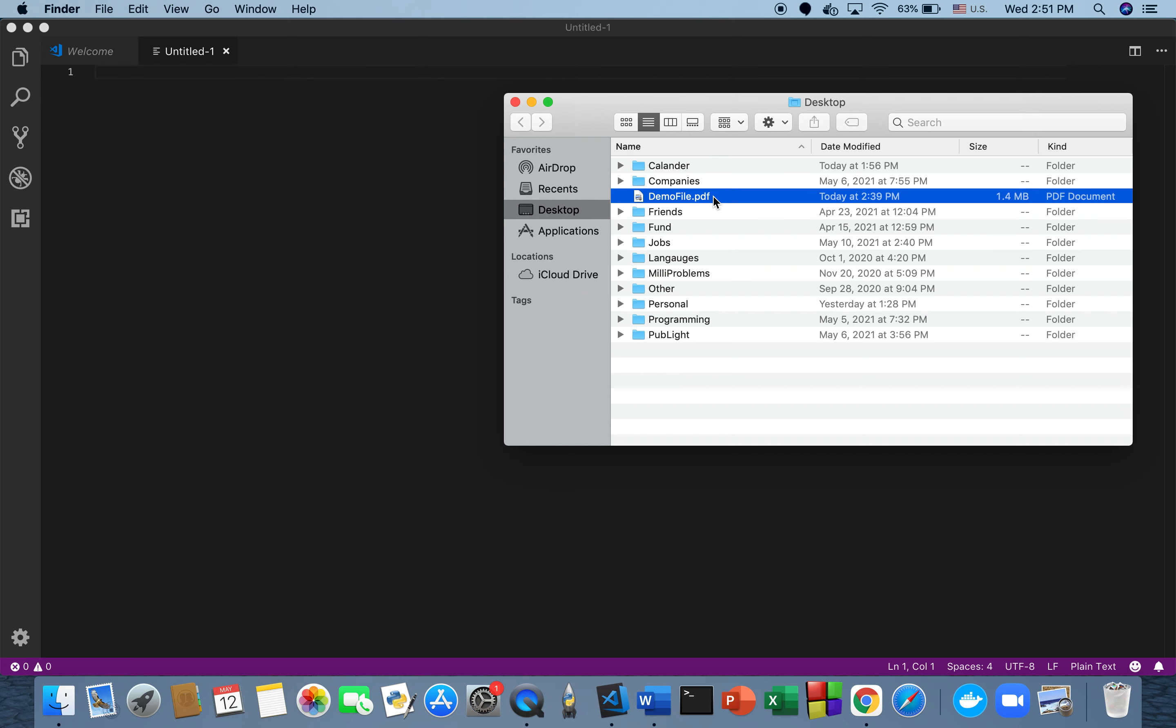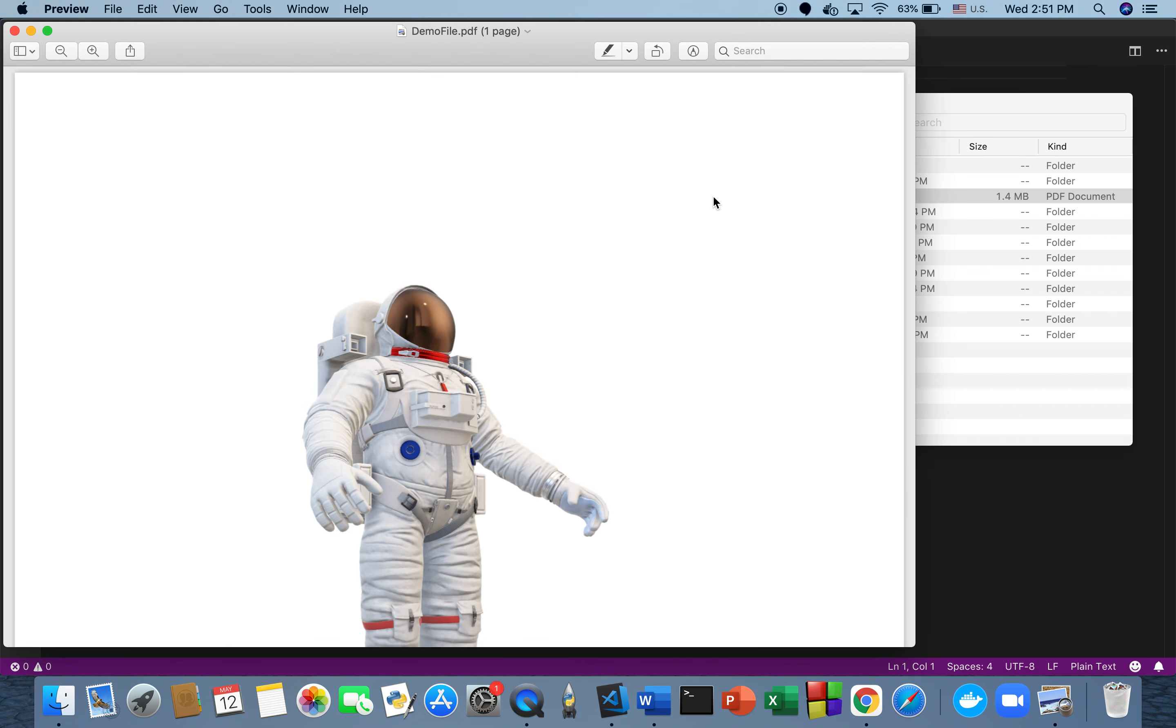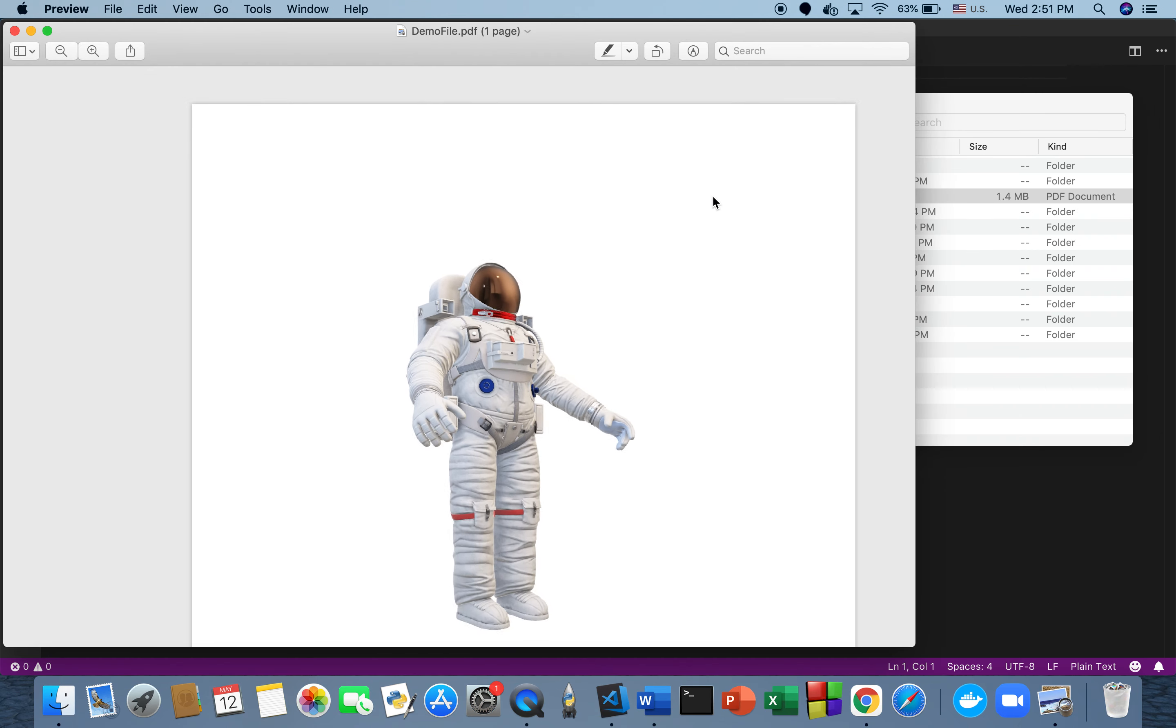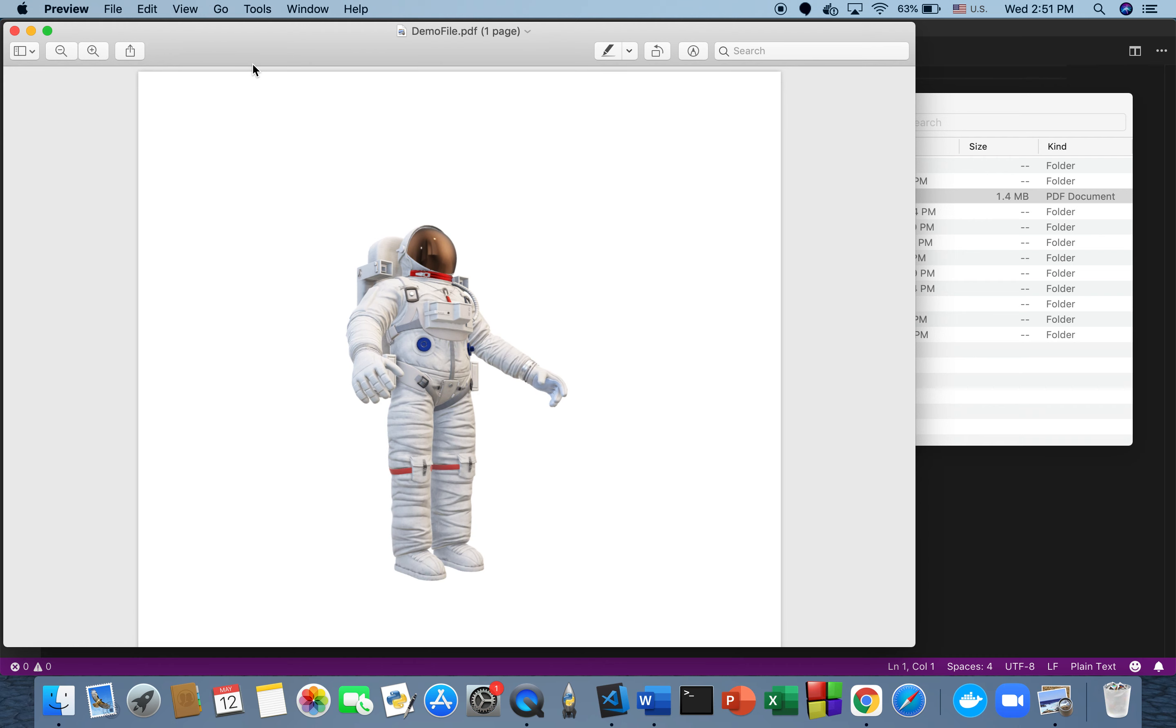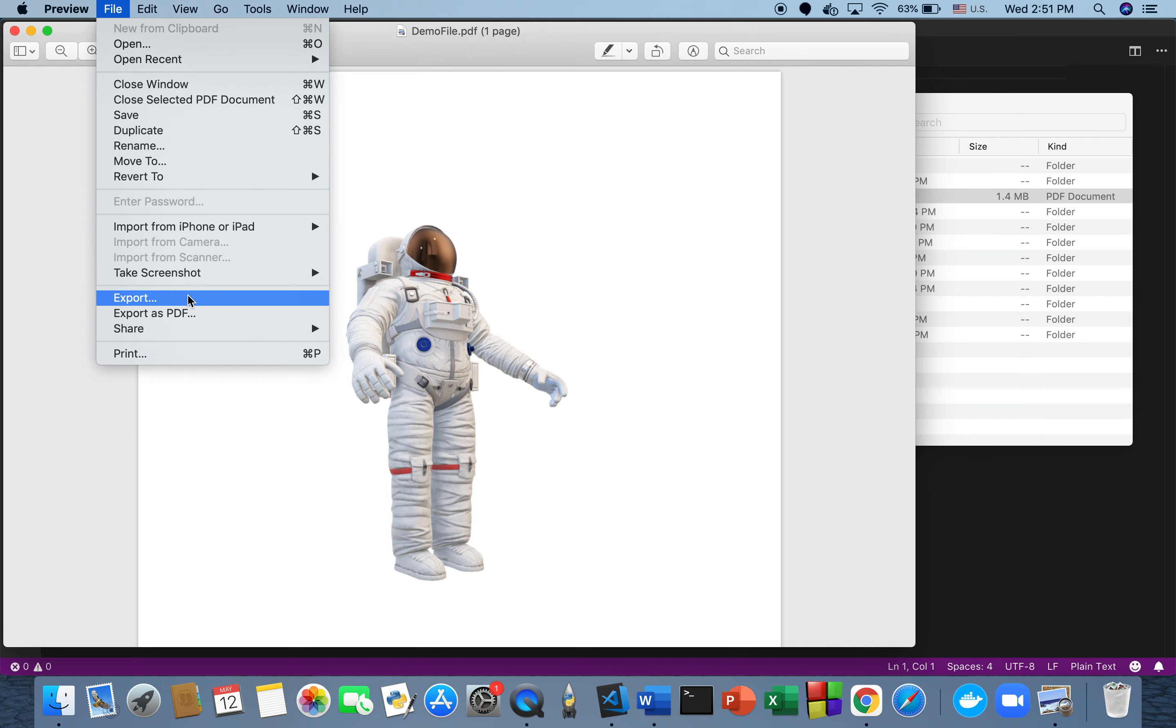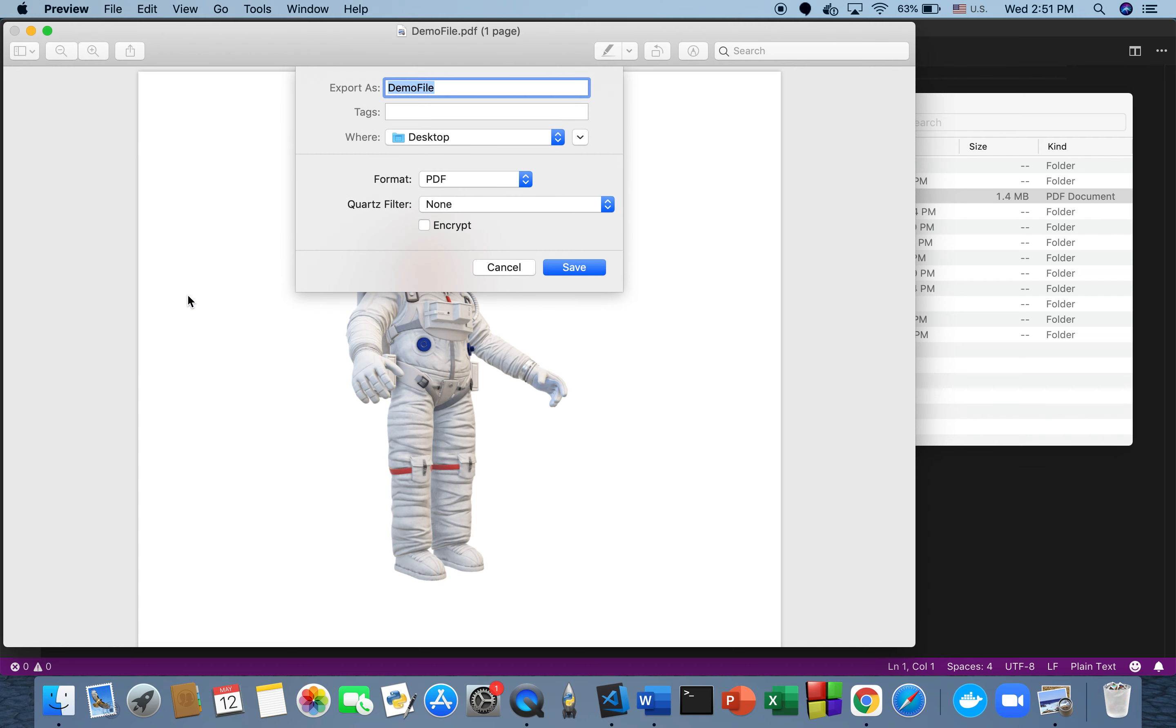To start, I'm going to go to Finder. I have a demo file that we're going to encrypt on my desktop. Here's our file, and we want to protect it with a password. We go to File > Export. We have demo file, so we're going to save an encrypted version as demo file encrypt.